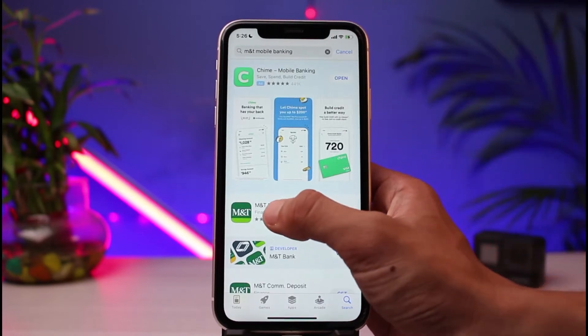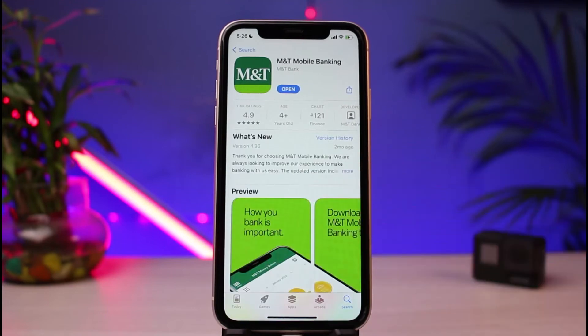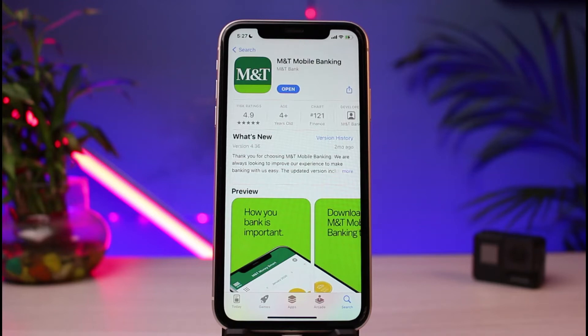On the results page you will find the application — it has a green MNT icon and is labeled 'MNT Mobile Banking.' Tap the cloud icon to download it on iOS, or tap the green Install button if you are on Android. In my case I've already downloaded it, so we'll move on to the login process.